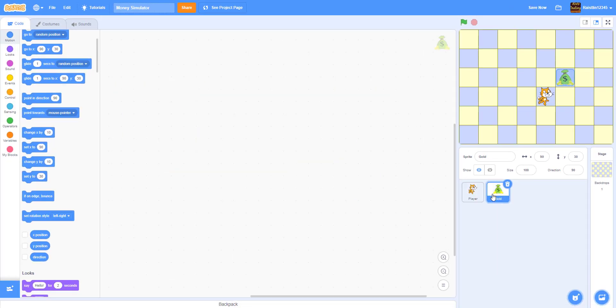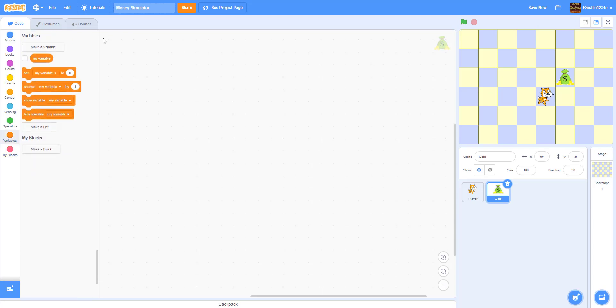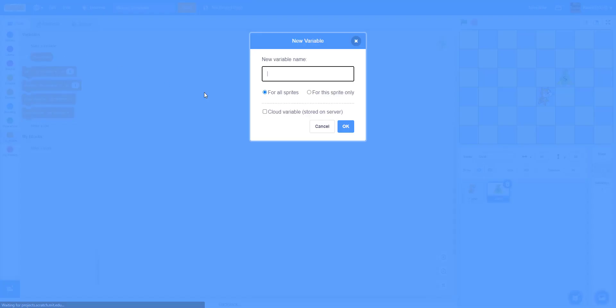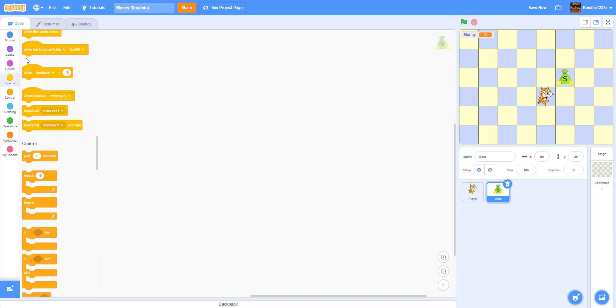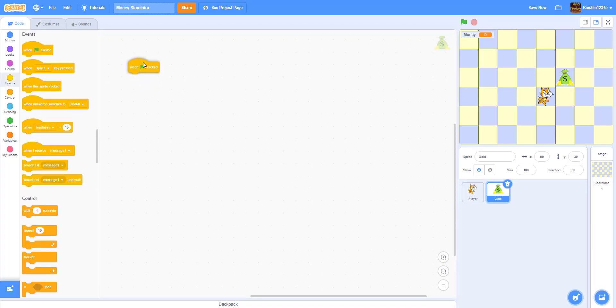And let's go to the gold. So inside the gold we're going to make new variable. So I'm going to name the variable money. For all sprites.